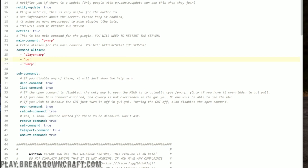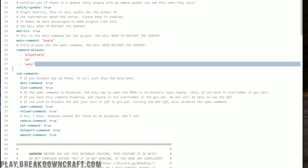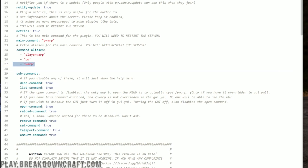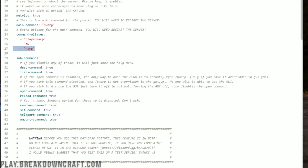So if someone did slash warp and then whatever the warp name was, it would take them to that warp. They could also do warp set and all of that stuff by adding in that command alias. I do want to say that if you're using server warps, you want to make sure you create those using this plugin instead of essentials, because that can cause some interference if you do add 'warp' as an alias.